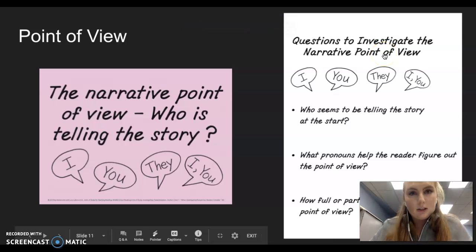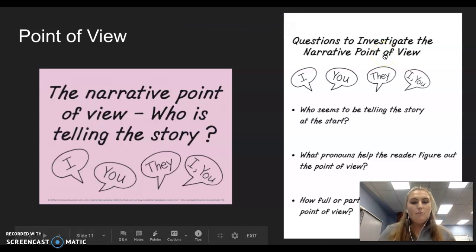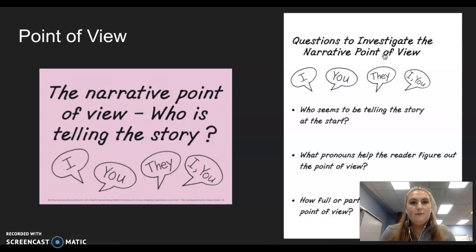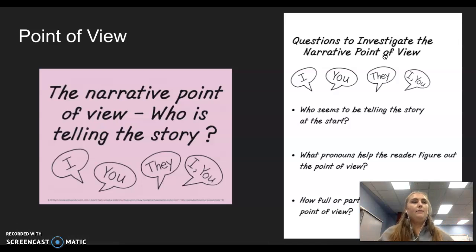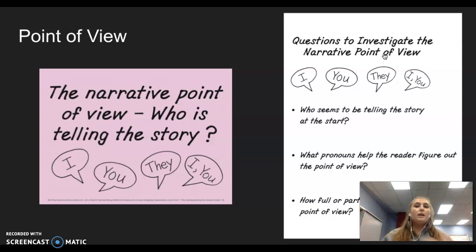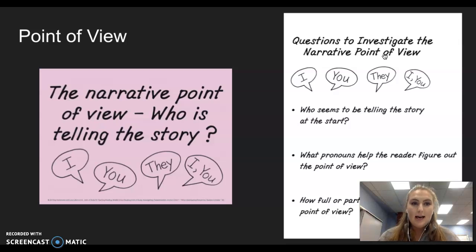In this session, you will be learning about point of view. You've learned about point of view before — this is just going to be a quick rundown of what that looks like.